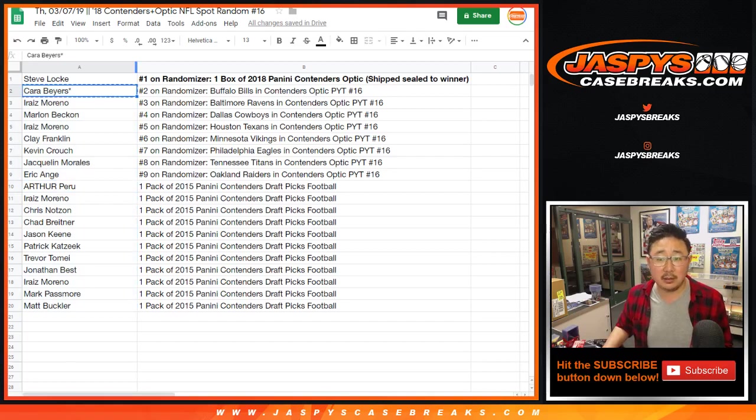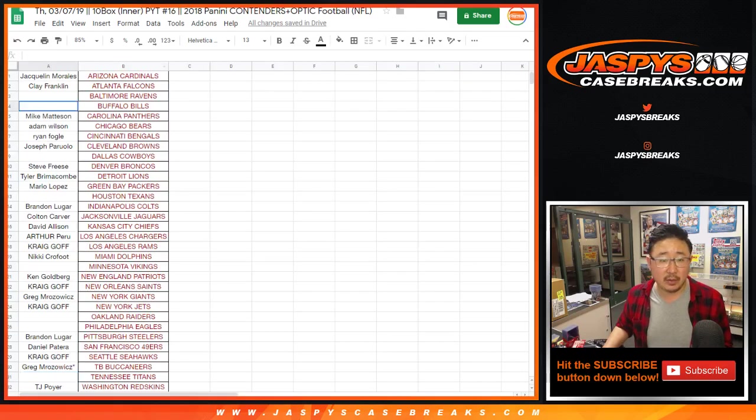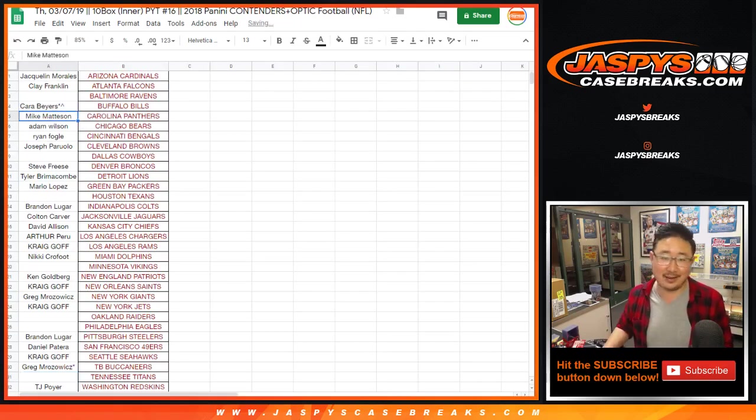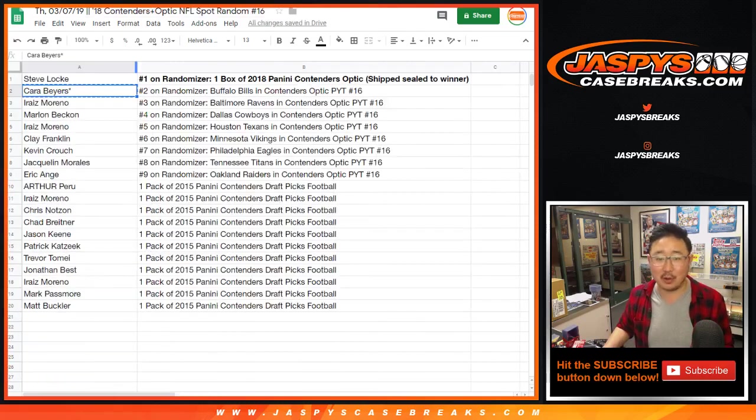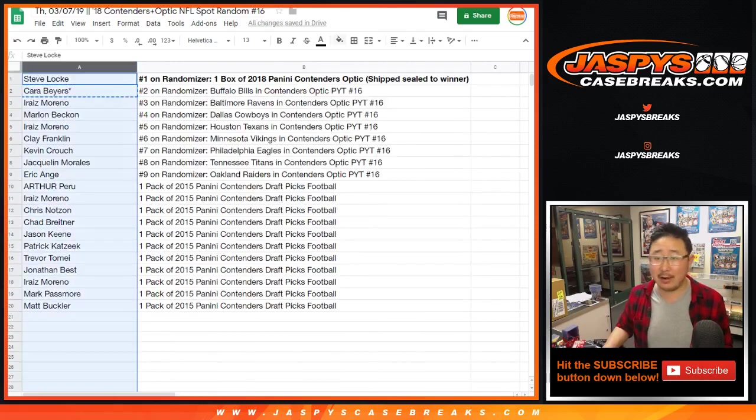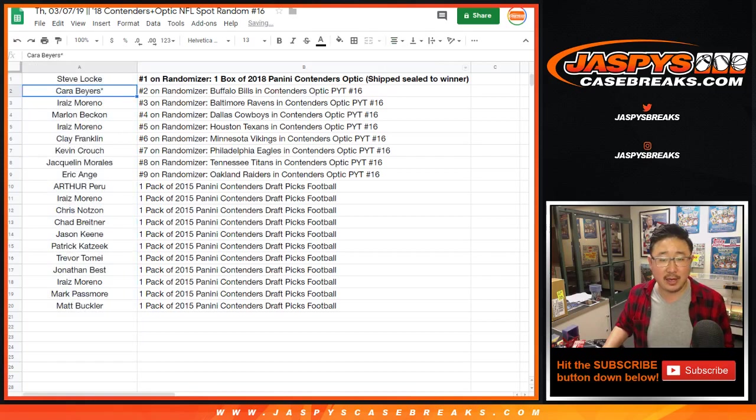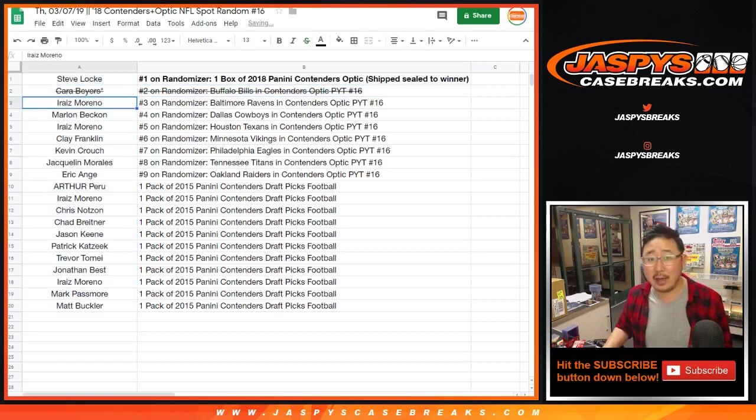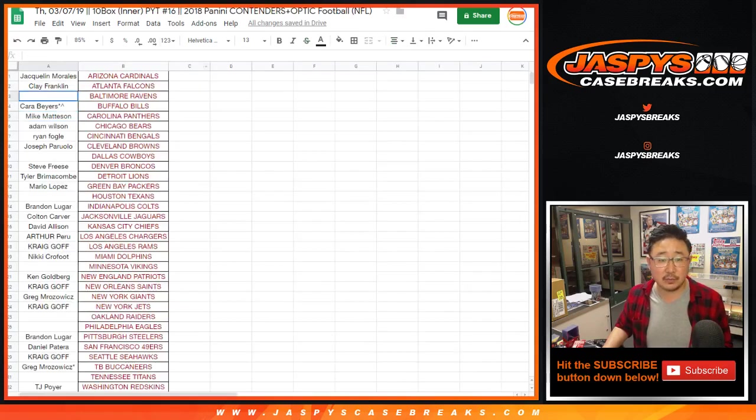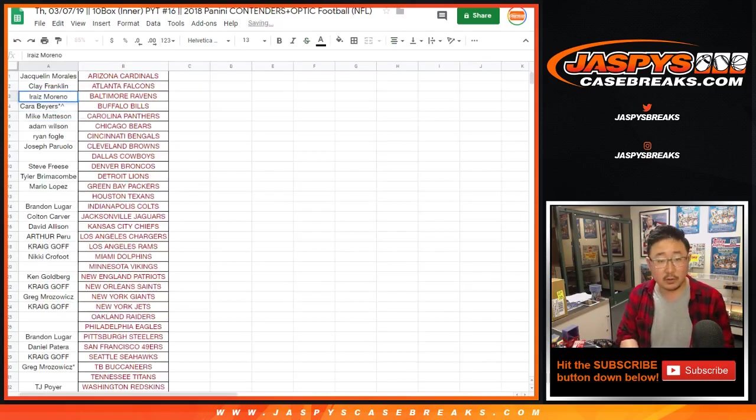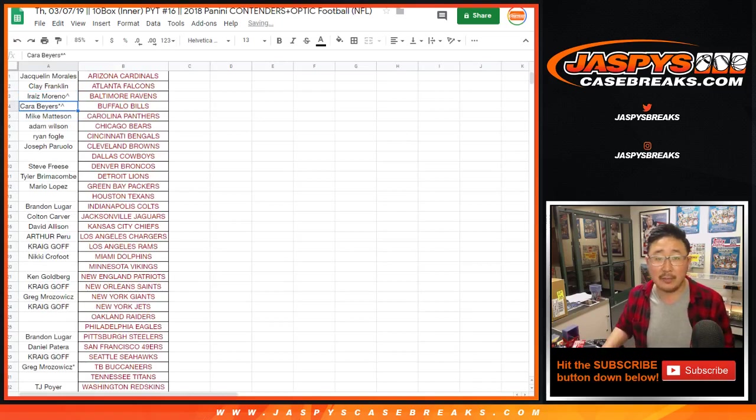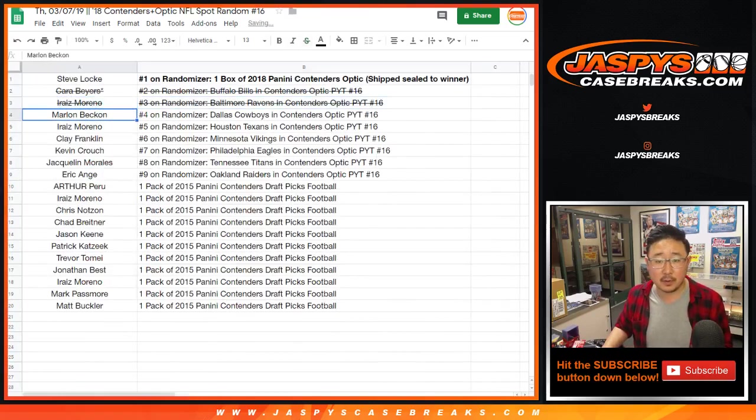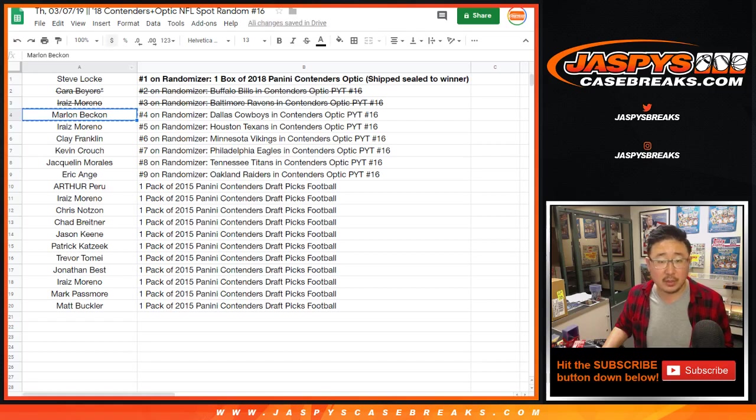All right, so Kara with the Bills. Yeah, Arthur, of course, ends up in number 10. Well, I don't know, Arthur. Let's not get too negative yet. Let me know what you get in that pack. Could be a big auto in there. Iriiz gets the Ravens. We'll put the little rooftop next to your name so you know it's from a spot random. Marlon with the Cowboys.